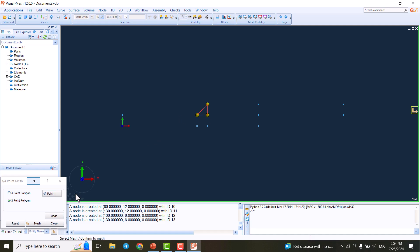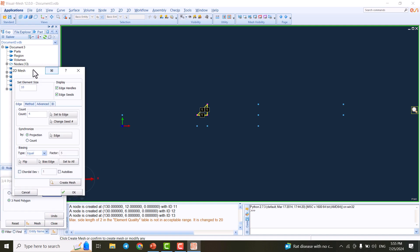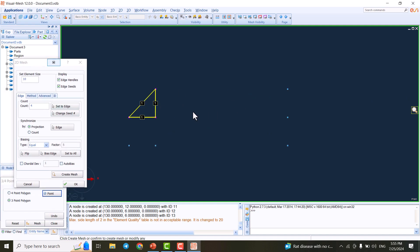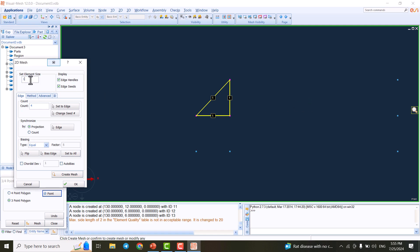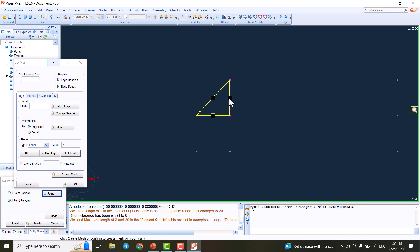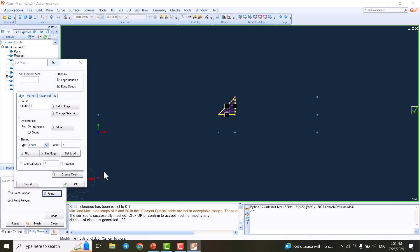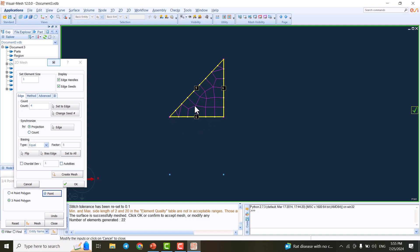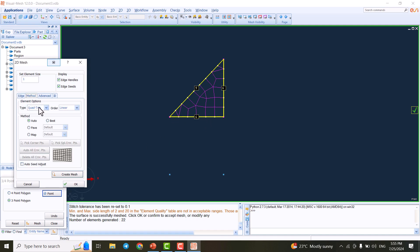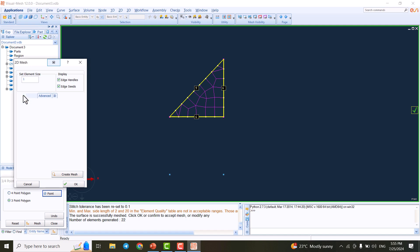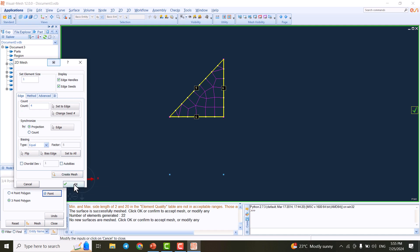I go to 2D and select the 3/4 point mesh. I choose a 3-point polygon to create the weld first and click Mesh. I set the element size to 1, which automatically creates the edges. I click Create and the mesh is generated as a quad-triangle, which is the best option for this triangular shape.